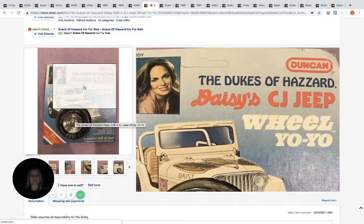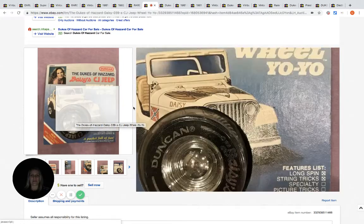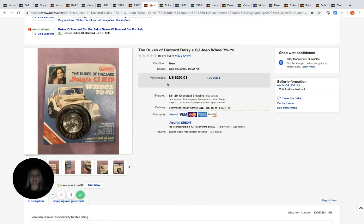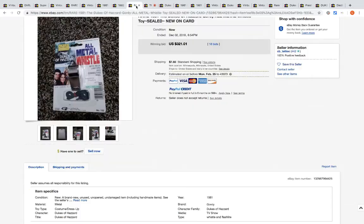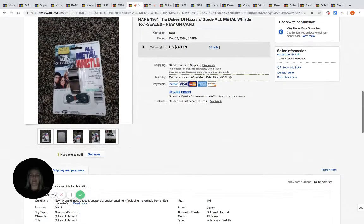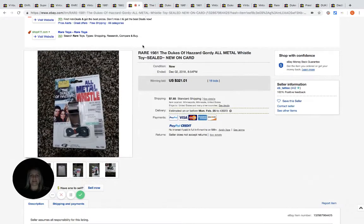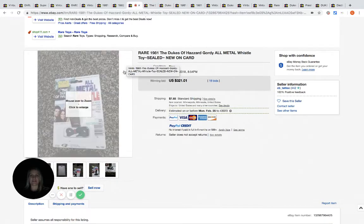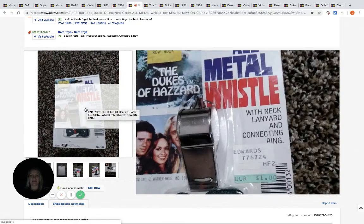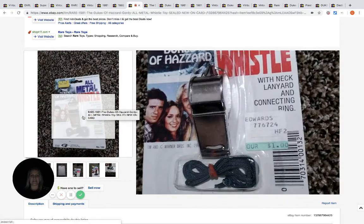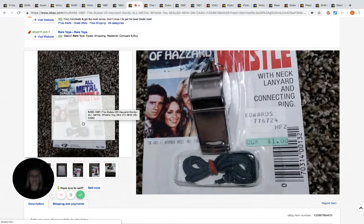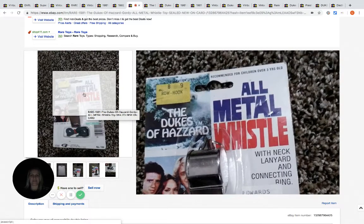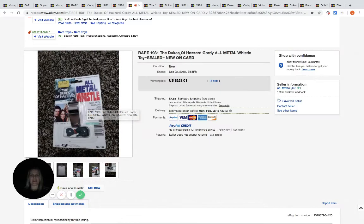This is a whistle, still in the package. And as you can see it was a dollar originally, amazing. And it sold for $321, 18 bids.